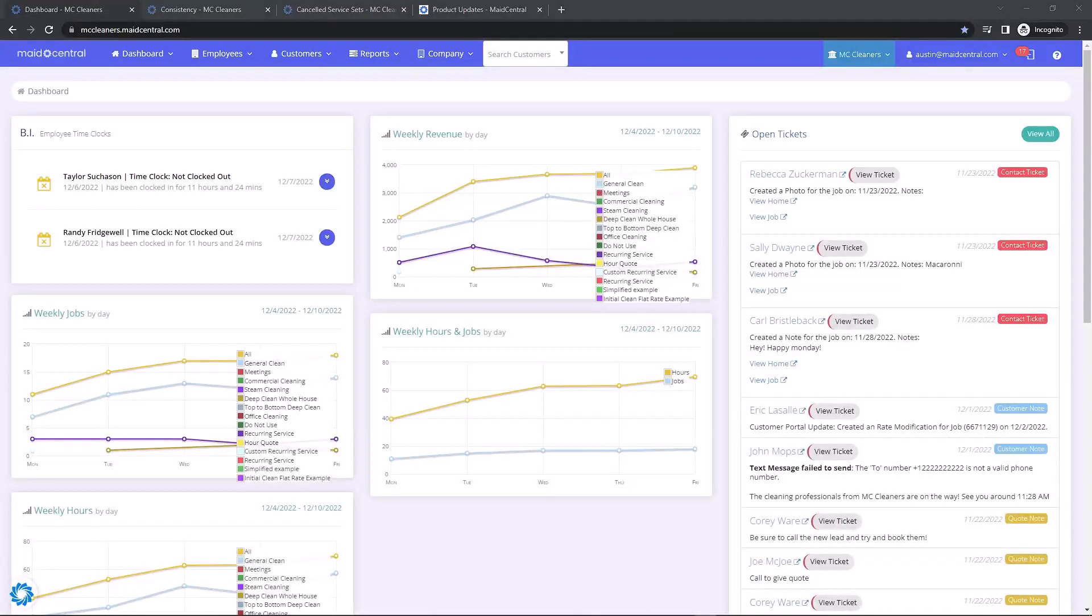Hi, this is Austin with Made Central, and today I'll be highlighting a couple new reports that have been added with this week's build.